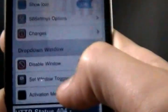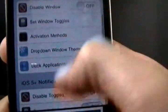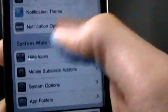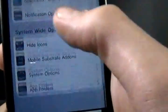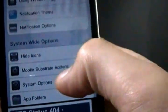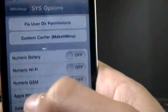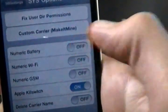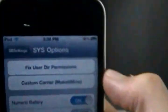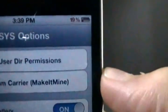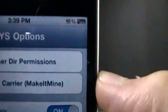But just open up the icon once you find it, and here you're going to scroll down until you find system options, and in here you can find numeric battery. And that will turn on the percentage.